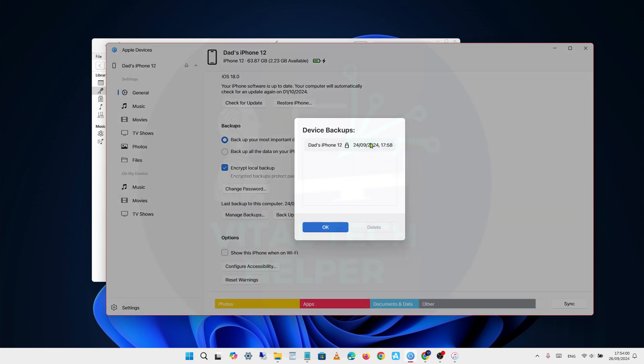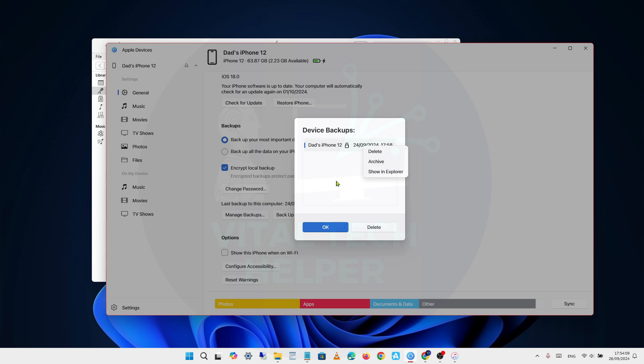When you click on Manage backups, it shows a list of backups for your devices, whether it's an iPhone or iPad. You'll see the backup dates, and you have options to delete, archive, or show them in File Explorer.